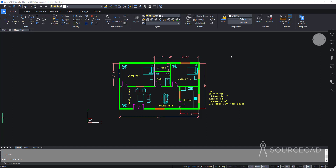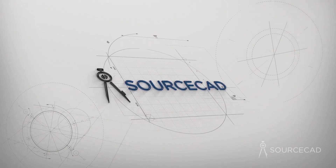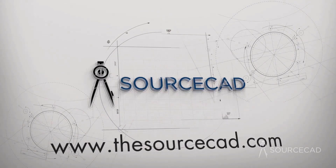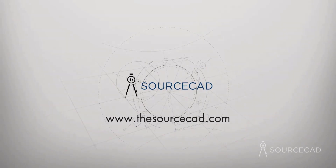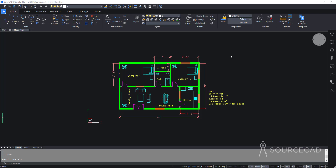Hello and welcome to SourceCAD. In this video we'll talk about XRefs in BricsCAD. XRefs or external references are kind of like data links. You can insert external files, point clouds, PDFs, and even images in your drawing as an XRef, and these XRefs will be added as a link.